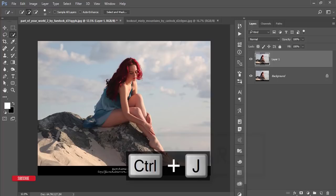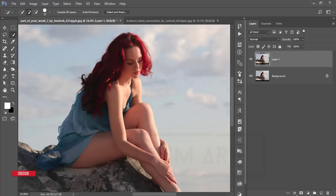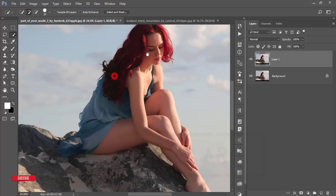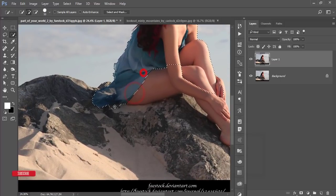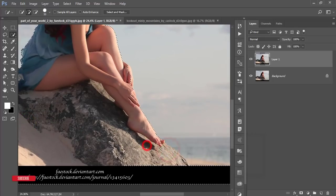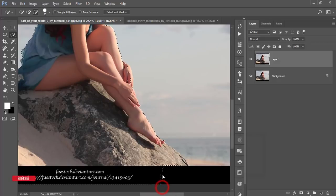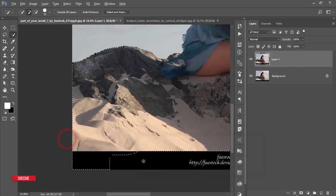Press Ctrl+J, zoom the photo in, and make the brush size bigger by pressing the bracket keys. Select the portion you want to cut out from the background. Be careful with this portion and this portion as well. Press the Alt button to deselect the black portion — you don't want to include that. You can also crop it out; it will be easier.